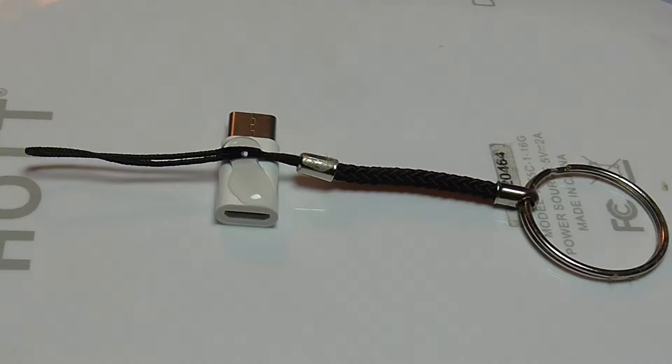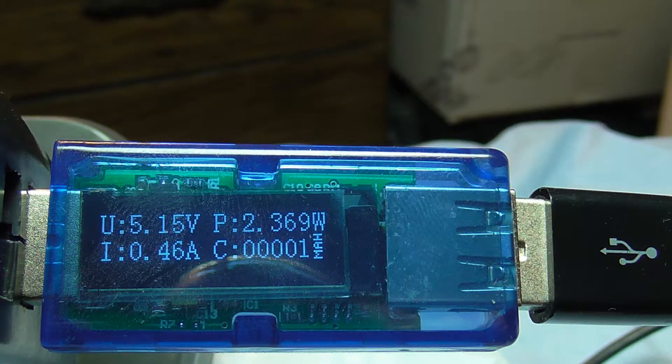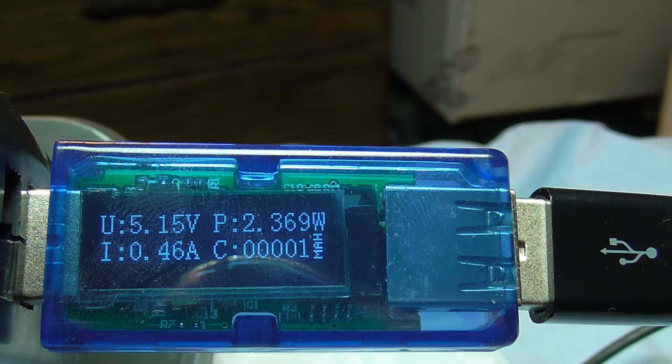I'm probably going to go ahead and keep the one I got the higher, though inconsistent, current draw from. I'll throw it on a keychain, use it in emergencies for a trickle charge while the device is off, and the low current draw, while not ideal, will still get the job done.